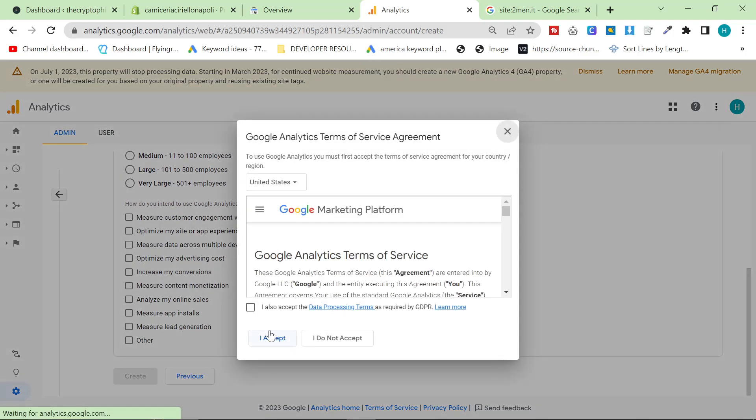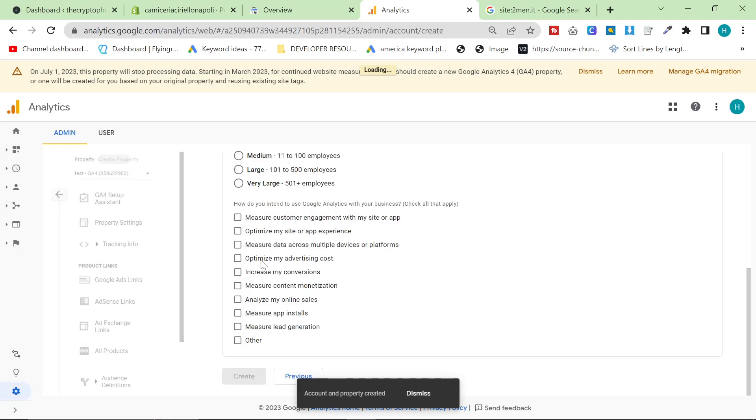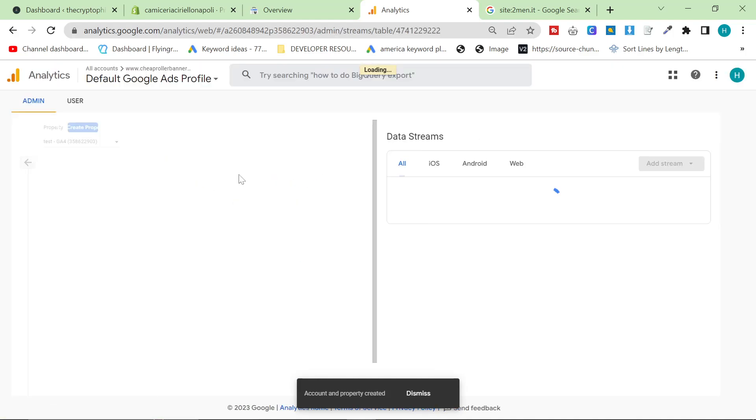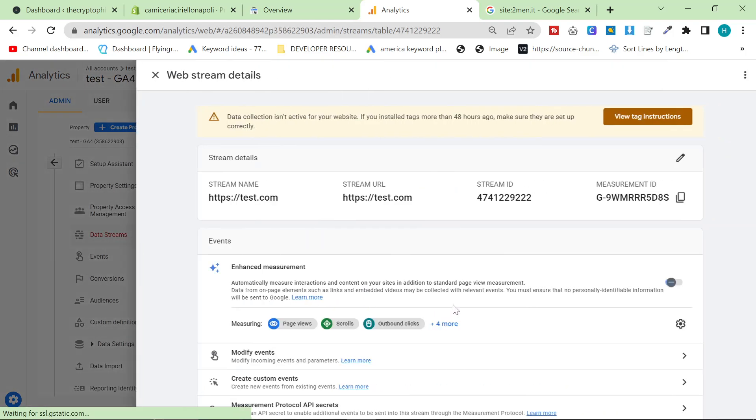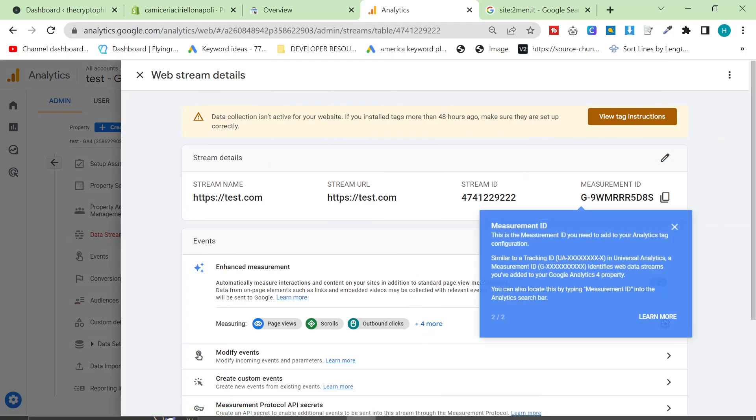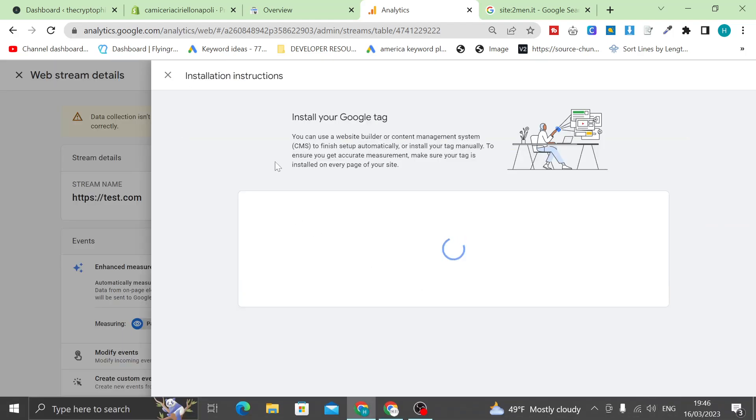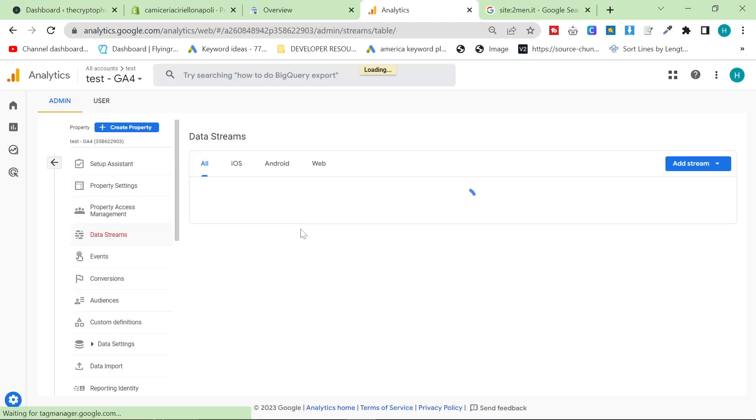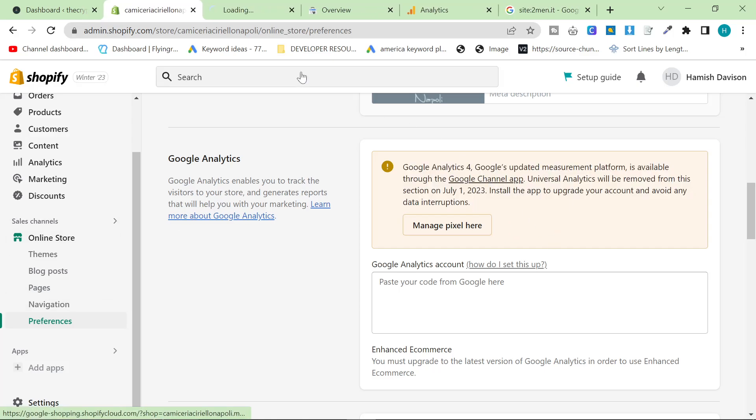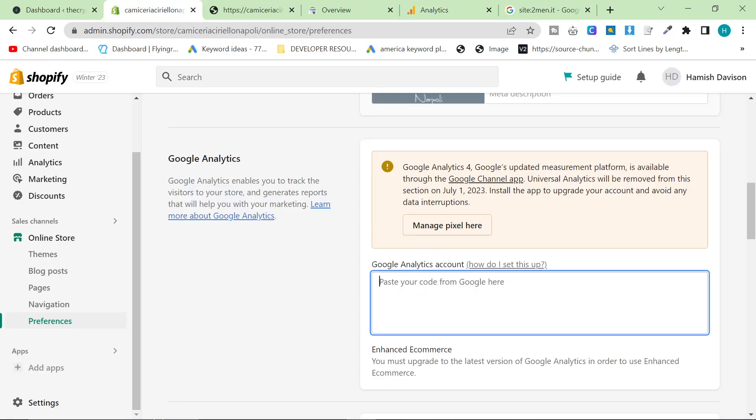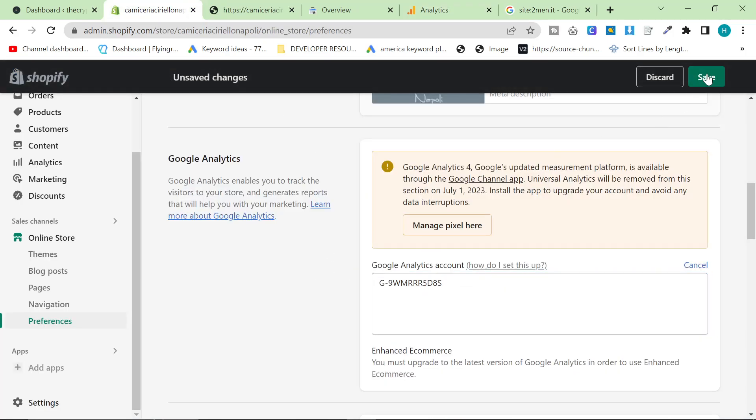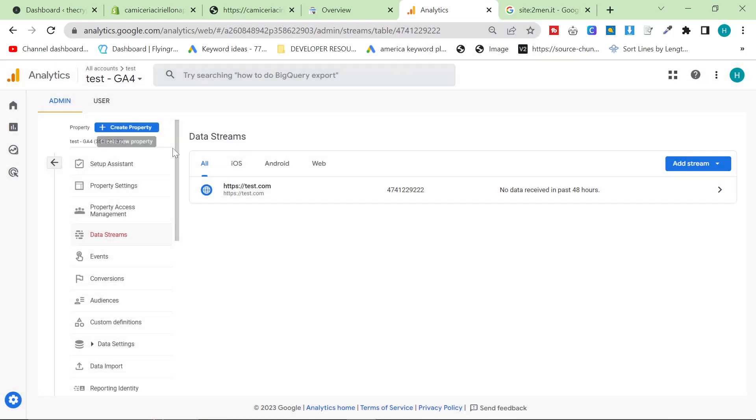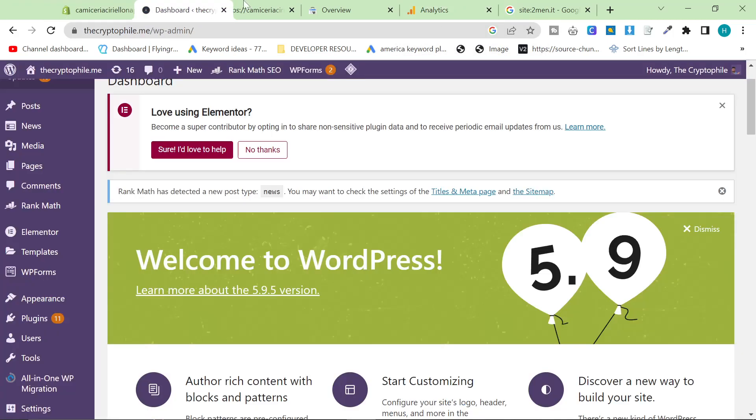And it doesn't really matter what you click here. It doesn't really matter what you click here. Just I accept, whatever. This will then give you this page here. It will just open a load of these things, but I recommend you just close them all because we're just looking specifically for the code.